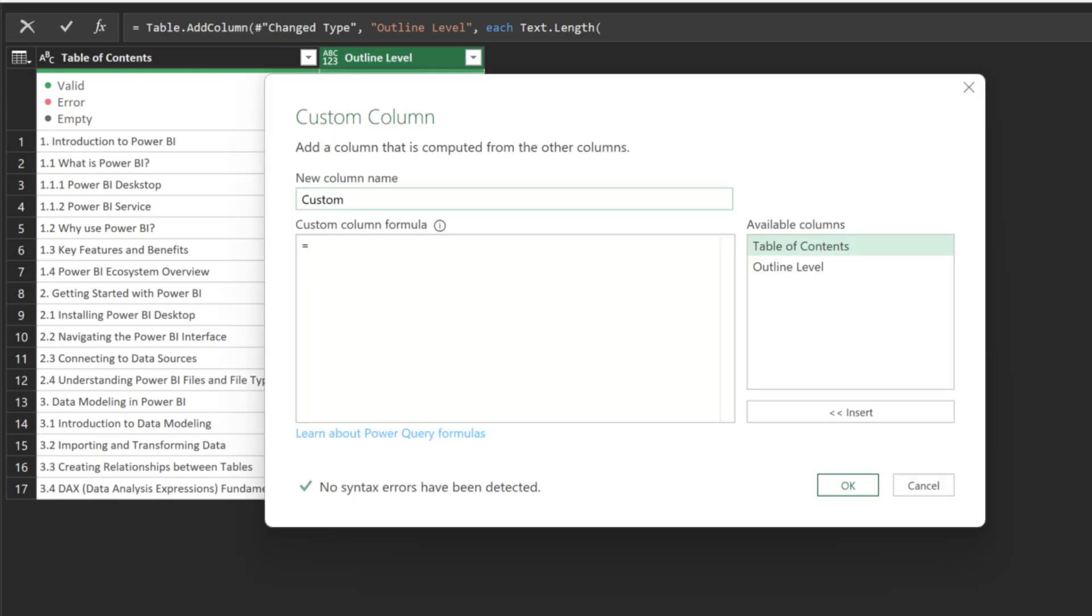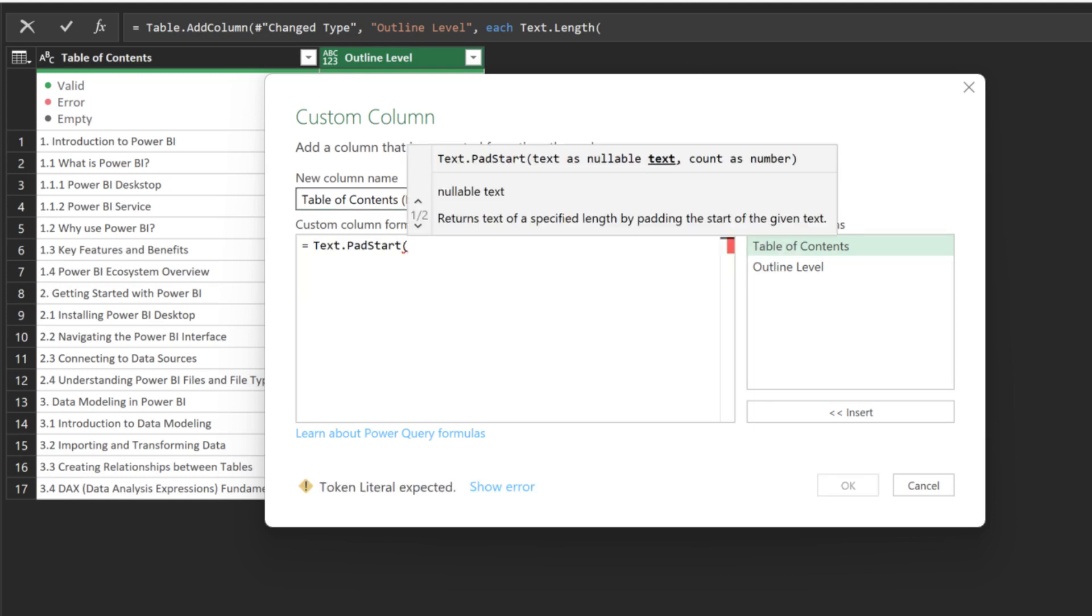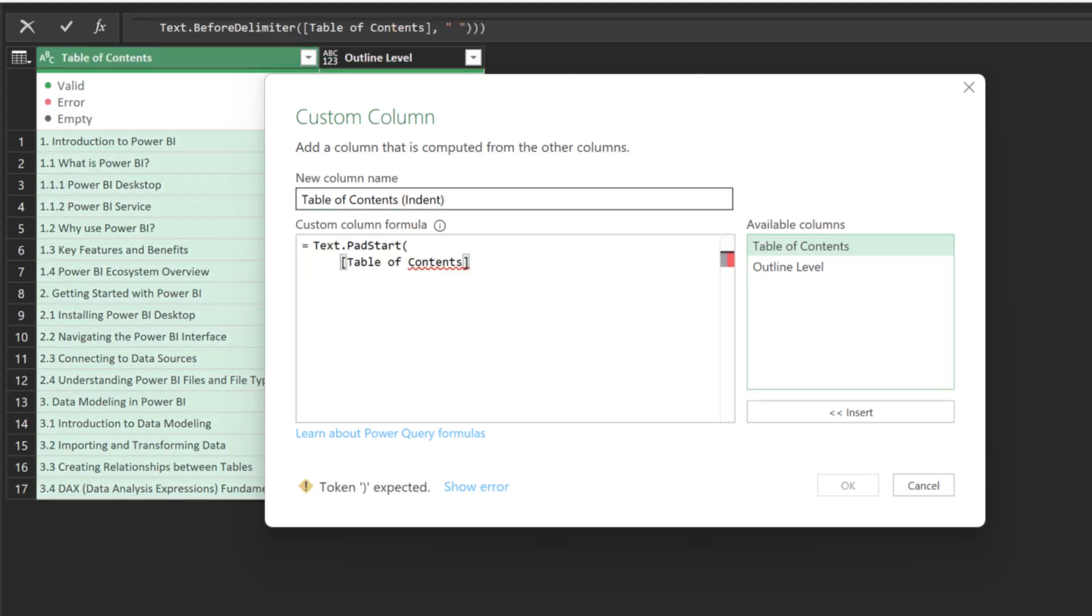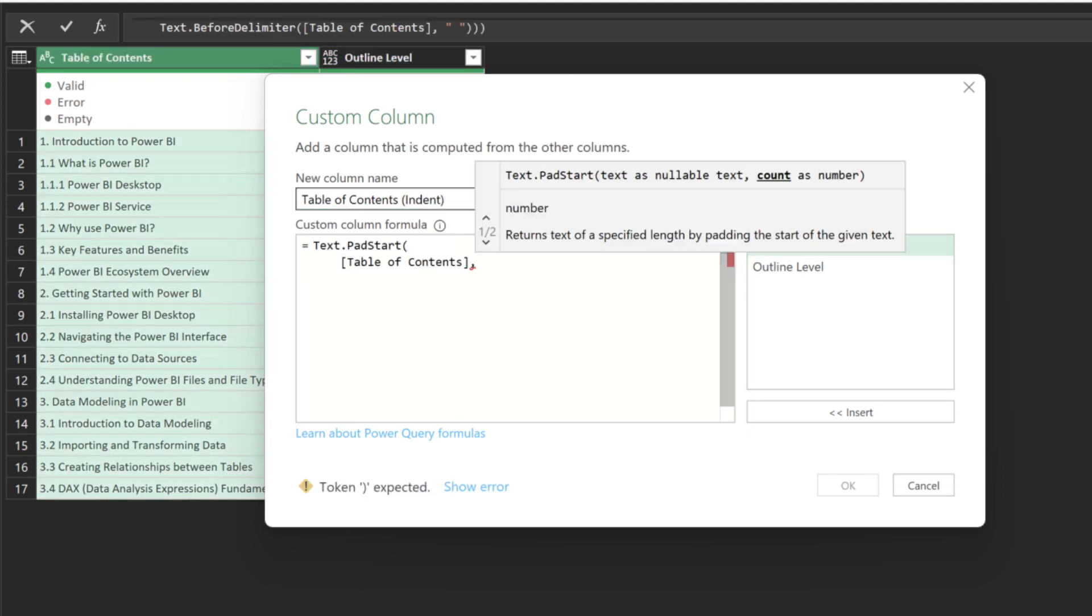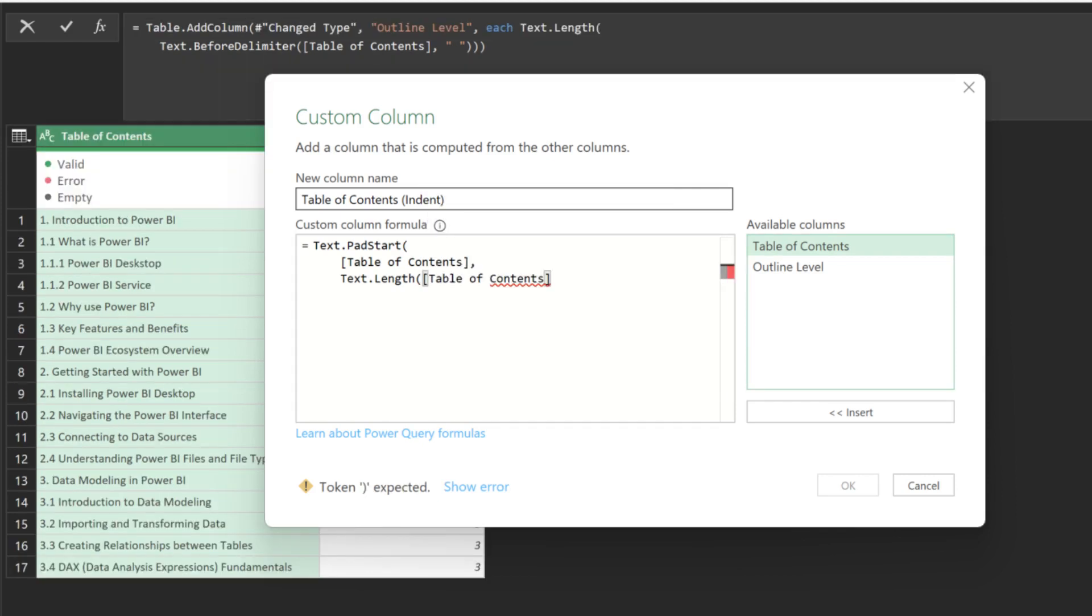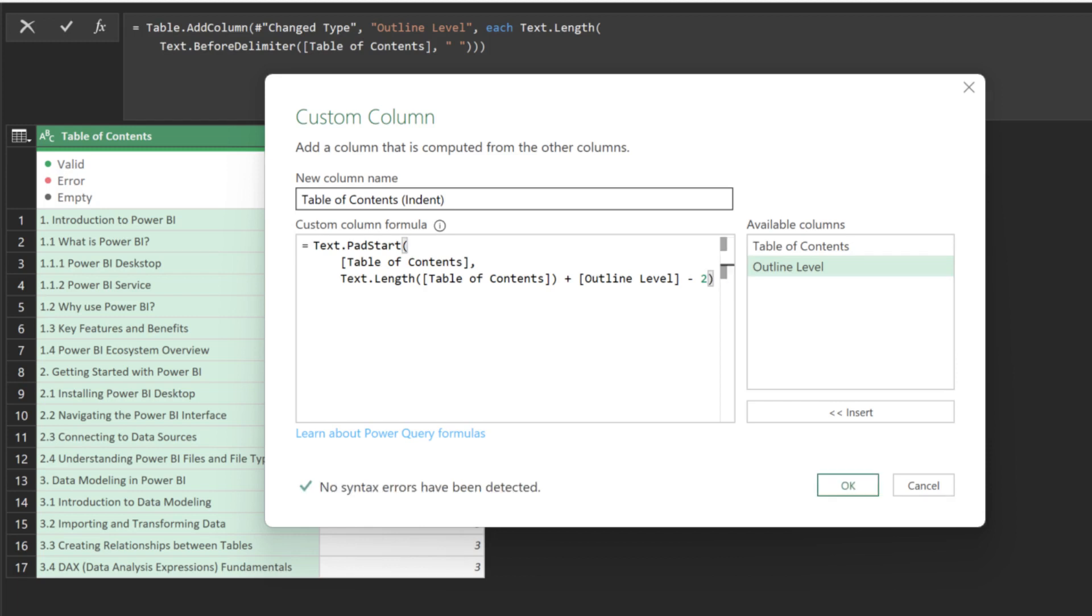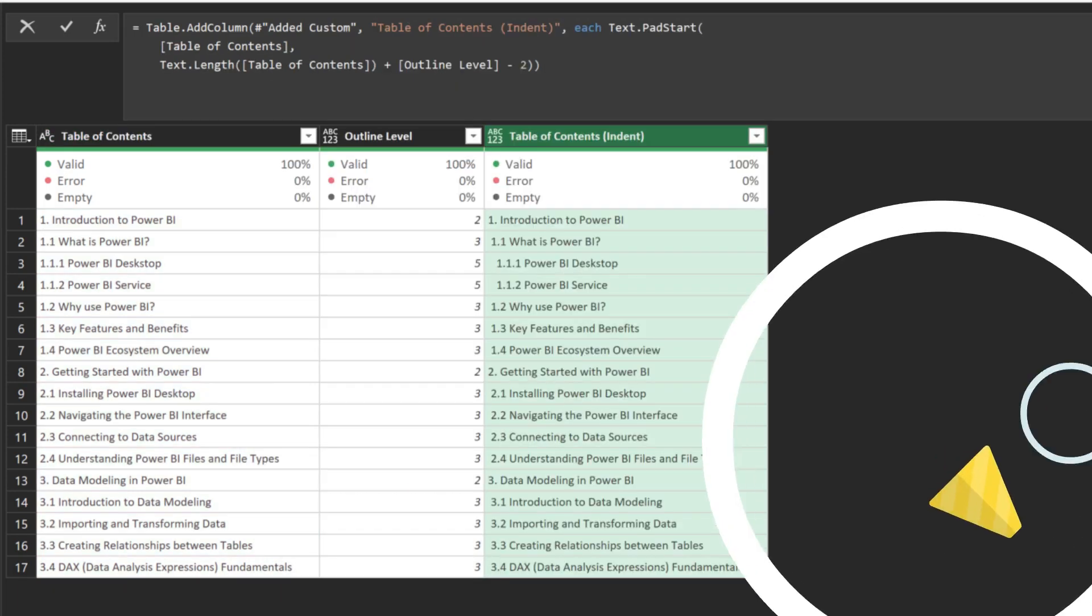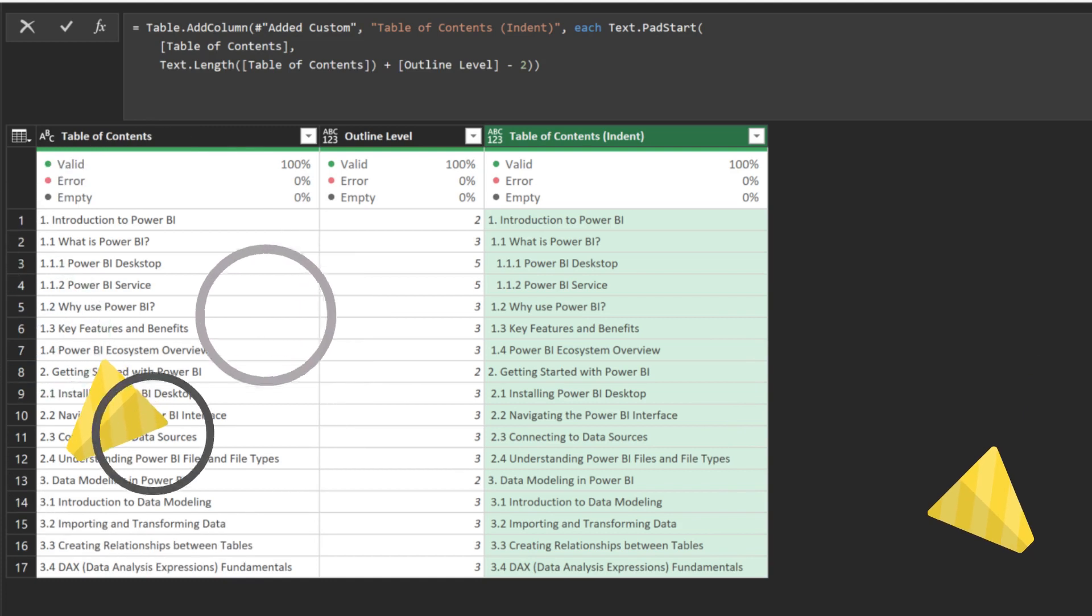Add another column and name it IndentedTableOfContents. We want to use the TextPadStart in this case. The second argument is the total number of characters, including the indent spaces, so we need the text length of the table of contents plus the outline level and minus 2. We minus 2 because we don't want to indent the first level. Here we go! The table of contents is now properly indented.